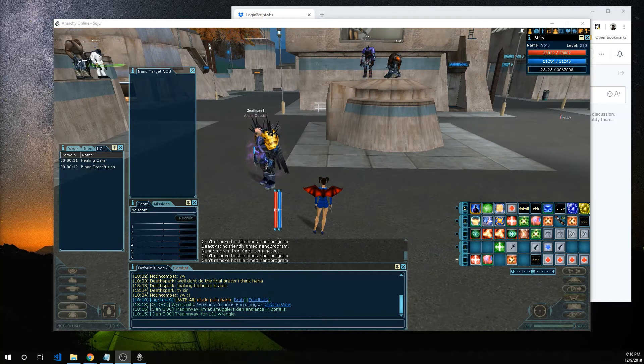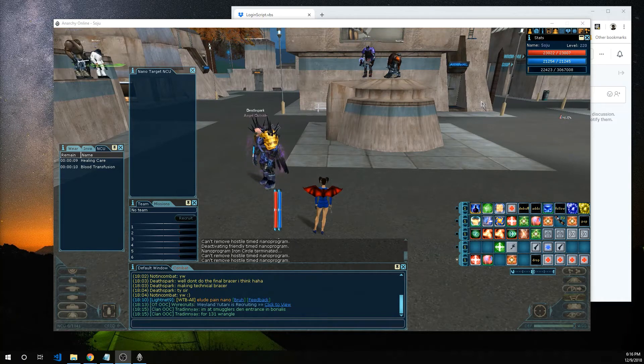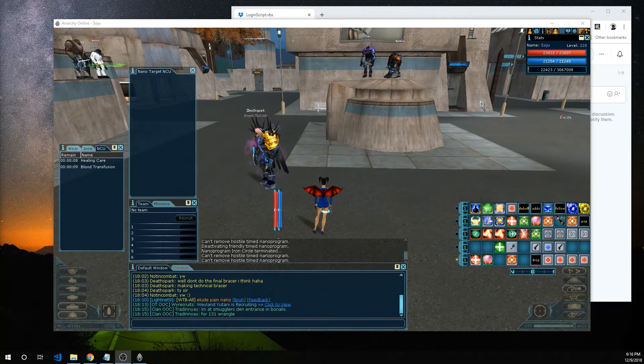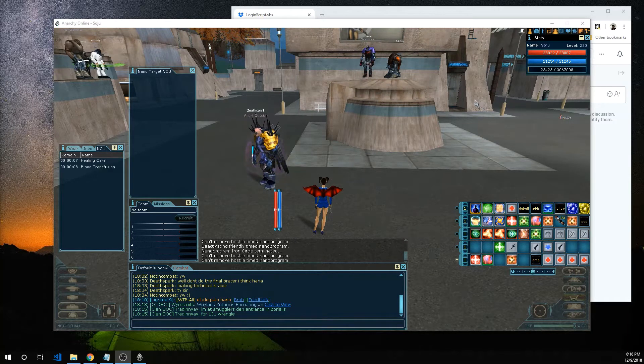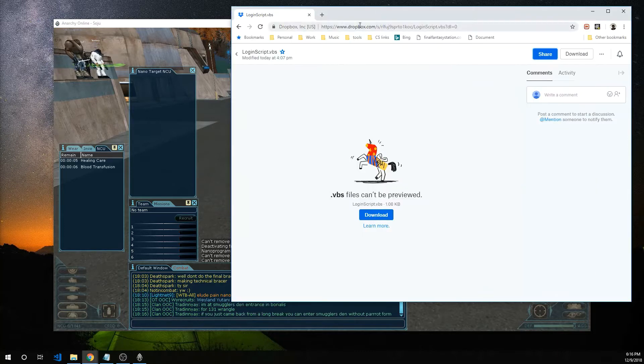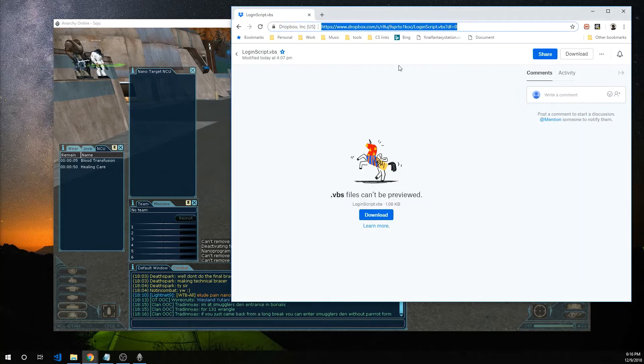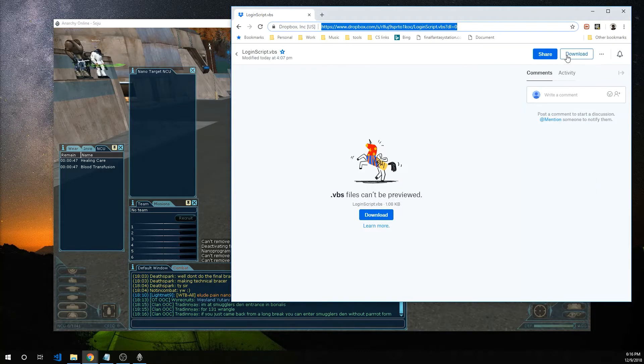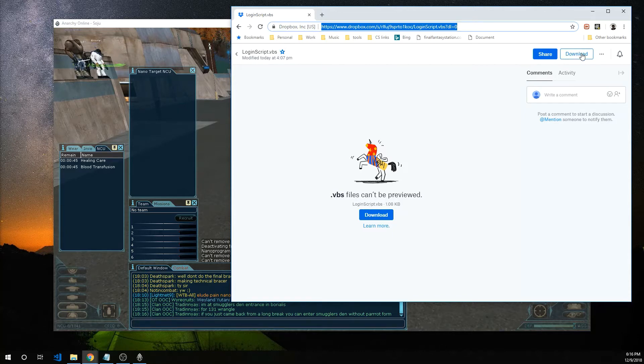Okay first let's download the script. The link for the script is in the description below. It'll take you to a page that looks like this and the download button is here on the right so go ahead and press that.